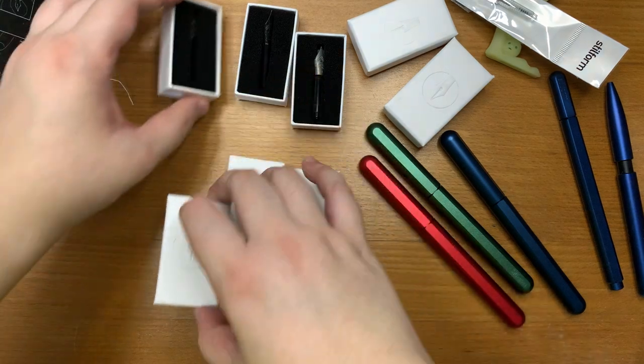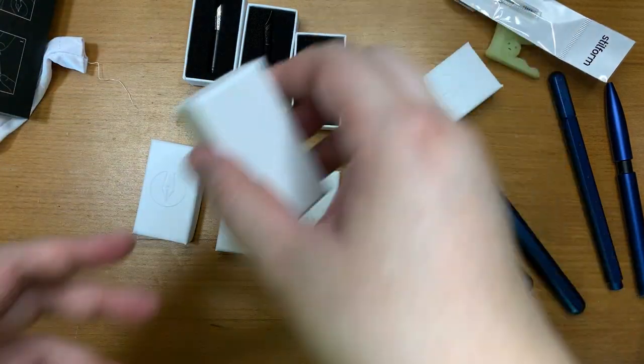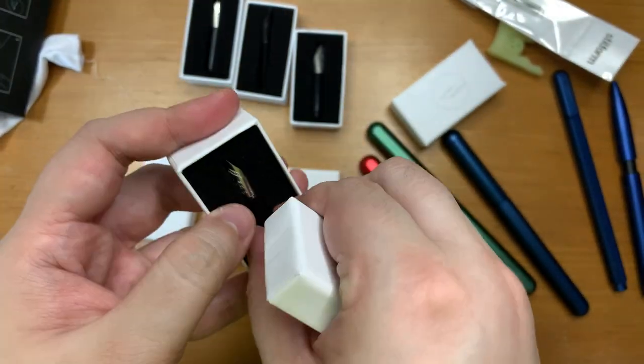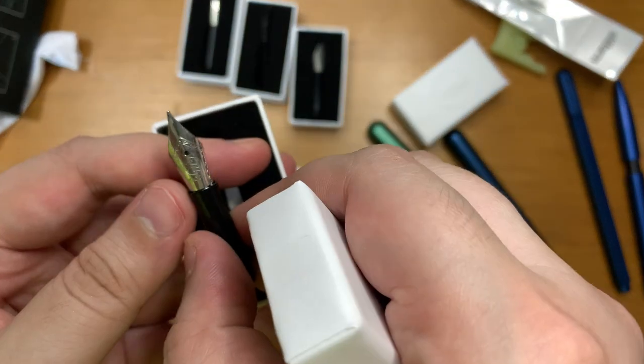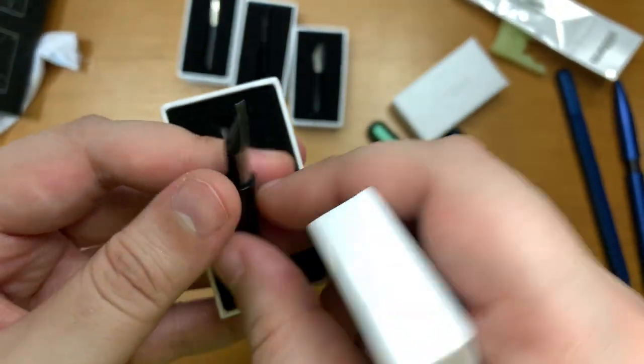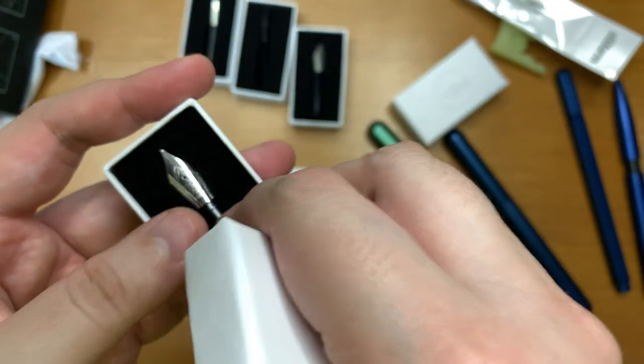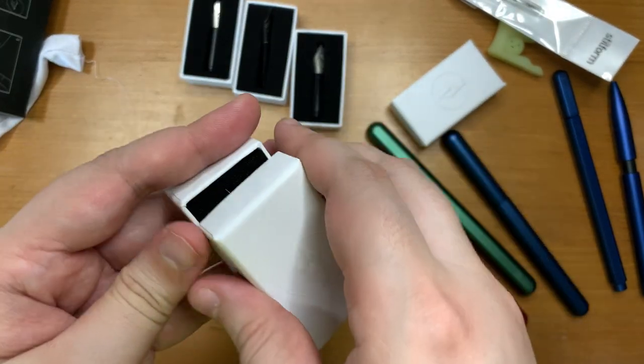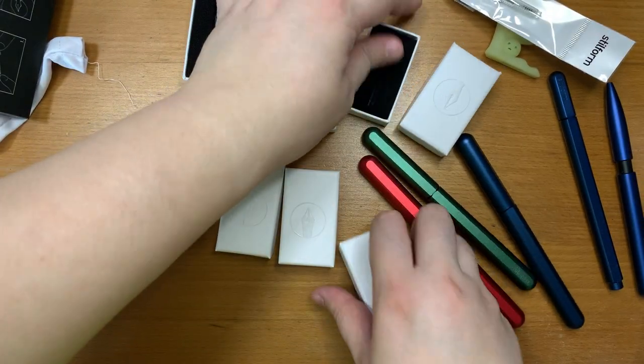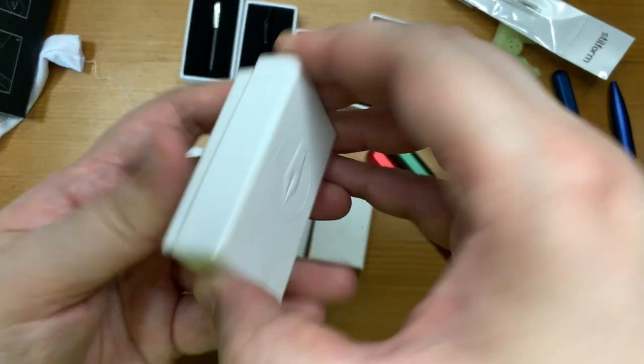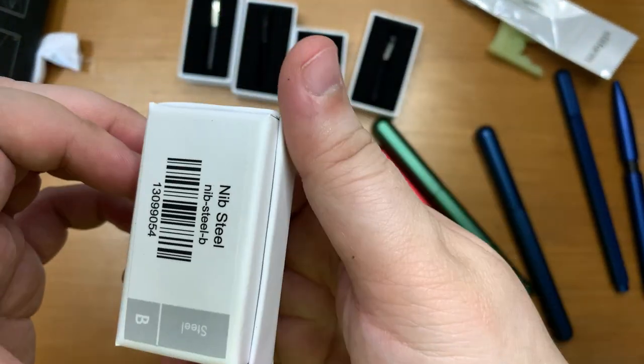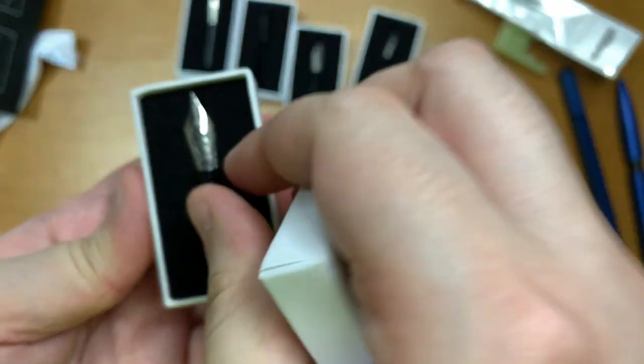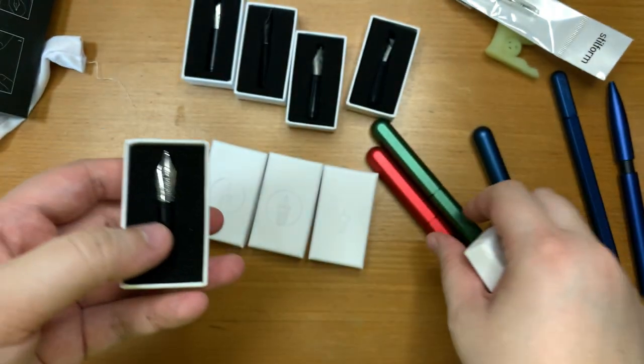So got a couple of other titanium nibs ever since. This is also an M nib so now I'm confused. I'm not sure why I got so many all the same. This is a B nib so I guess I can switch out either for an M nib or B nib when I feel like it.